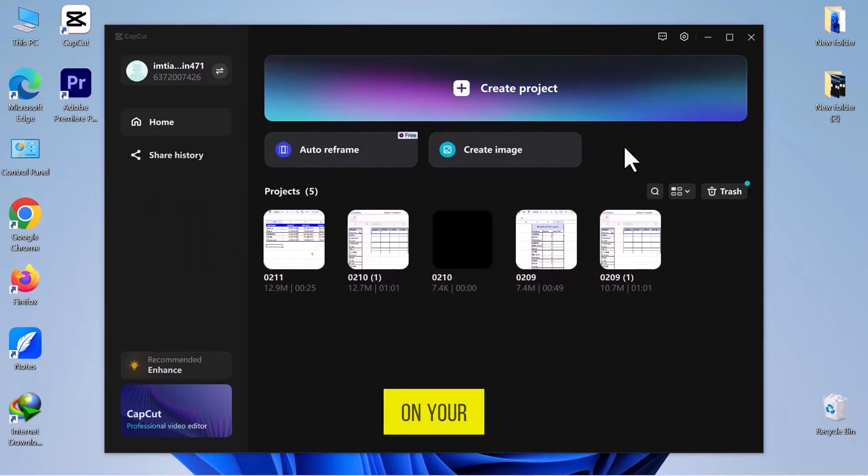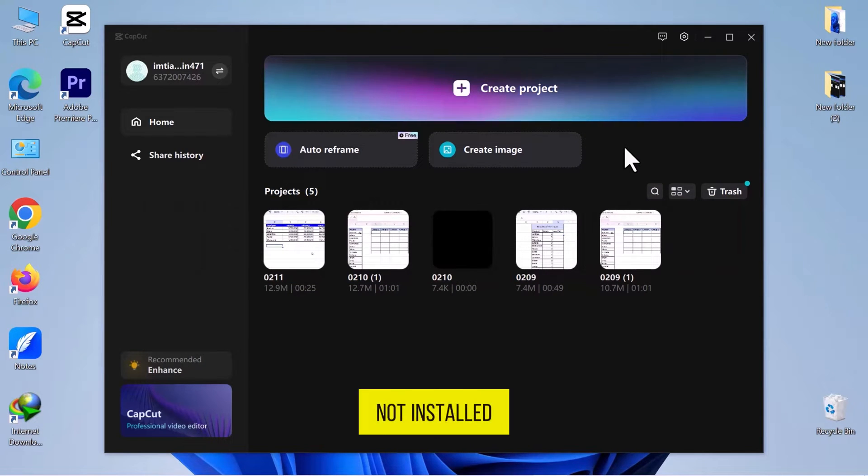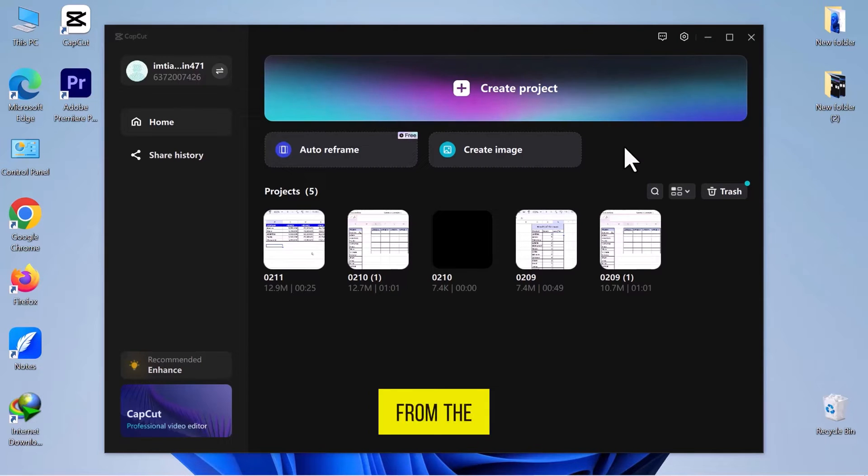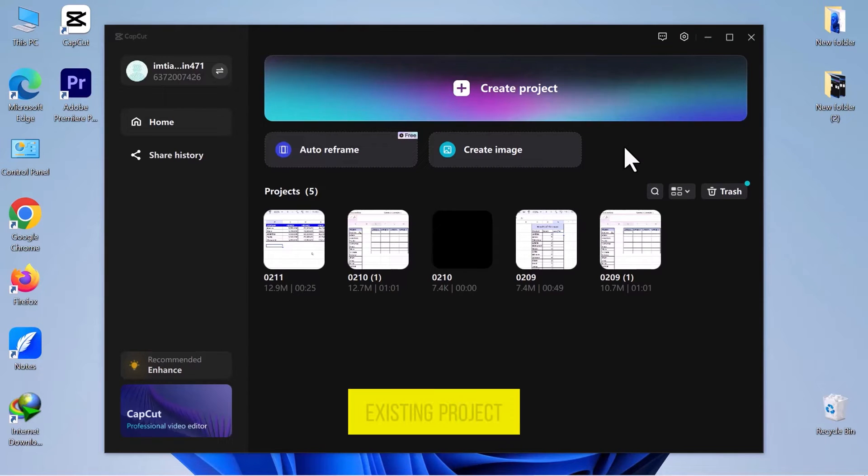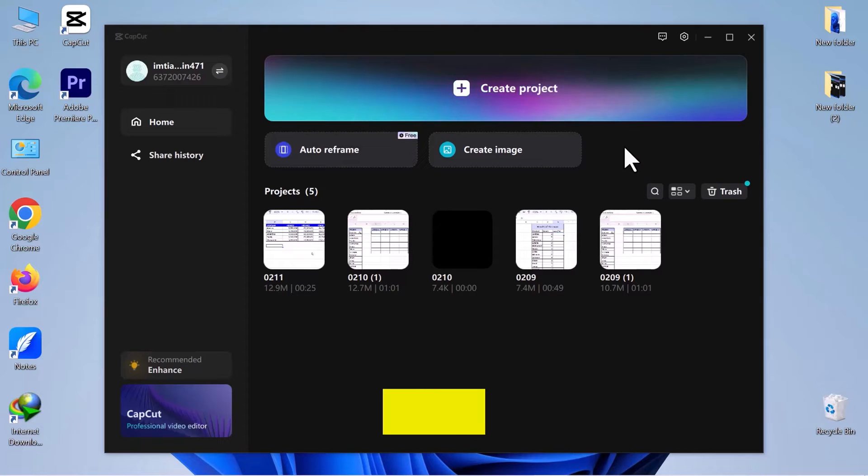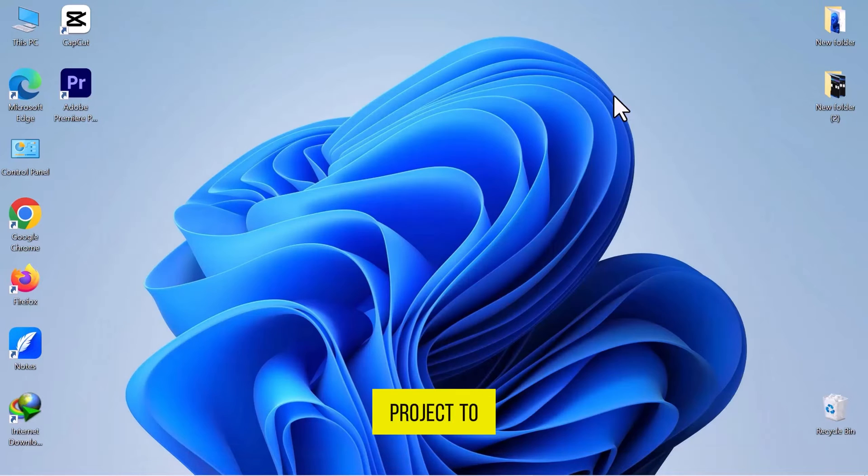Open CapCut on your PC. If you have not installed it yet, you can download it from the official website. Open an existing project if you have one ready, or click on Create Project to begin.